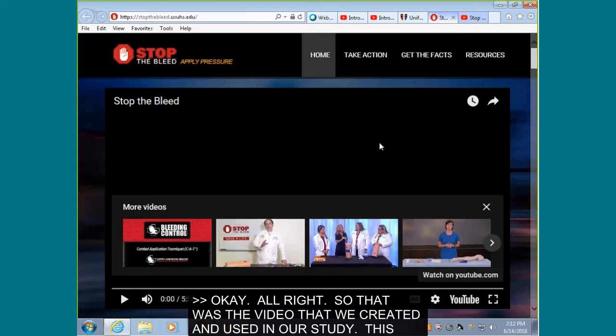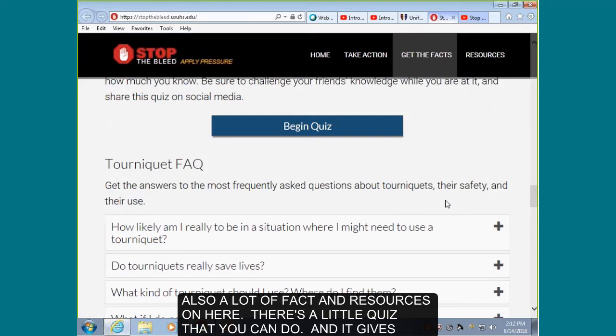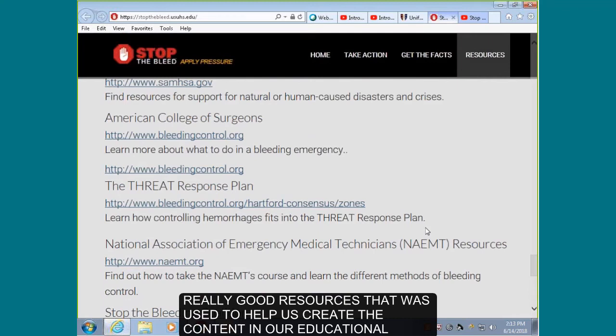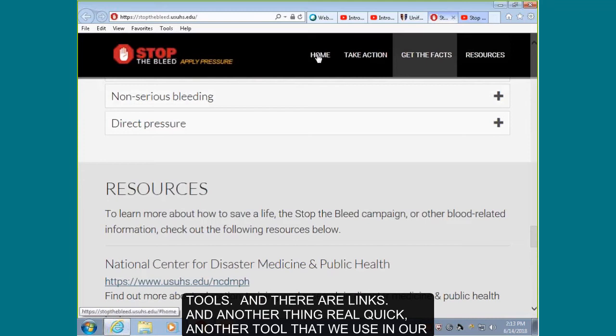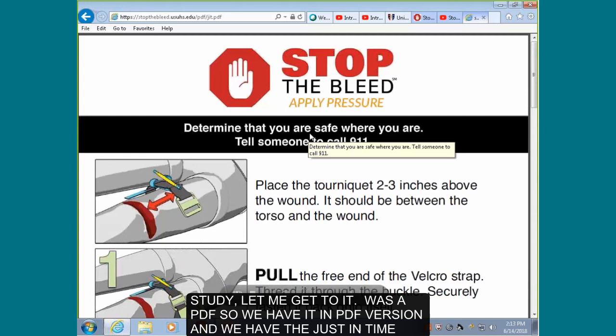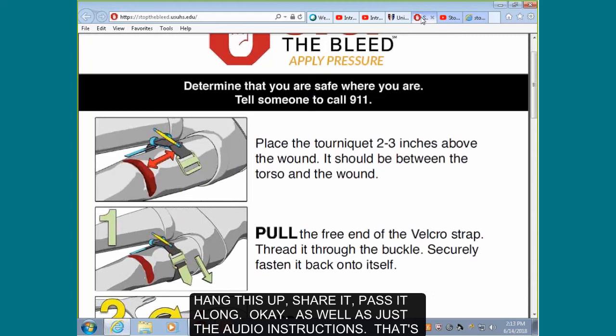That was the video we created and used in our study. There are also a lot of facts and resources on the site, a little quiz with answers, glossary definitions, and really good resources that were used to help create the content in our educational tools, with links.